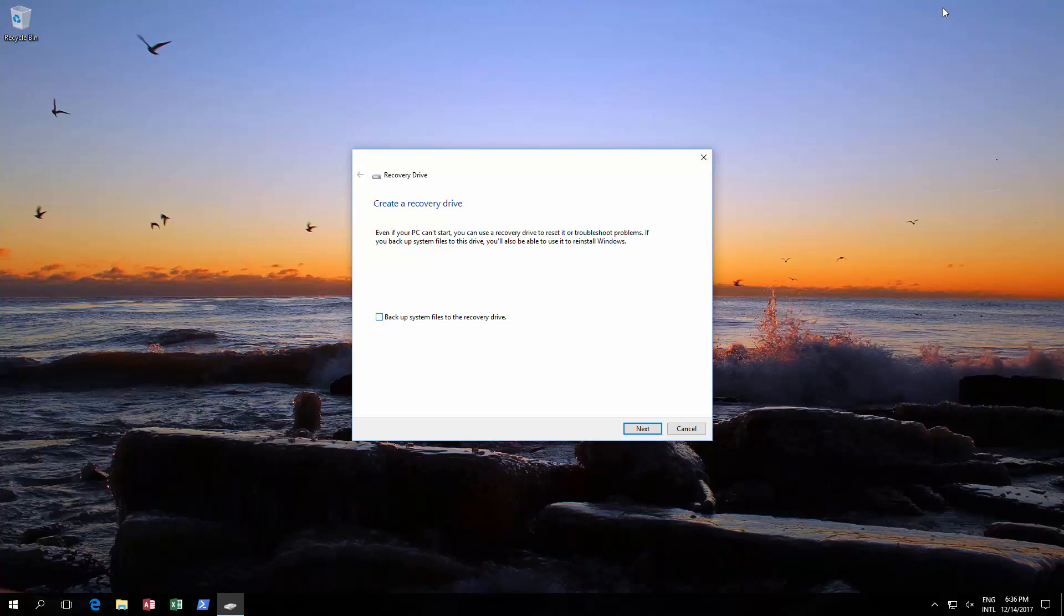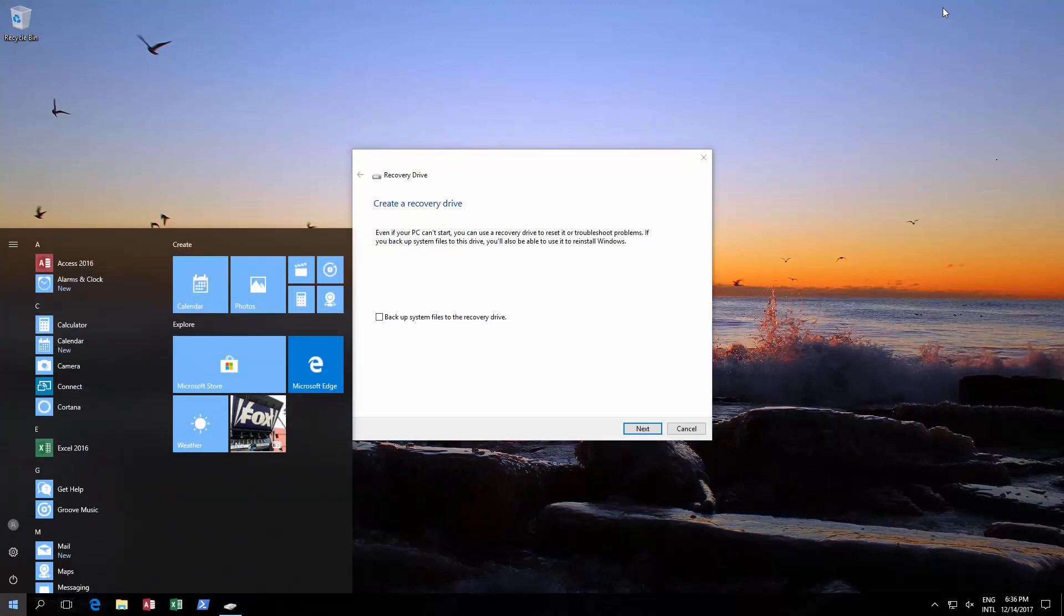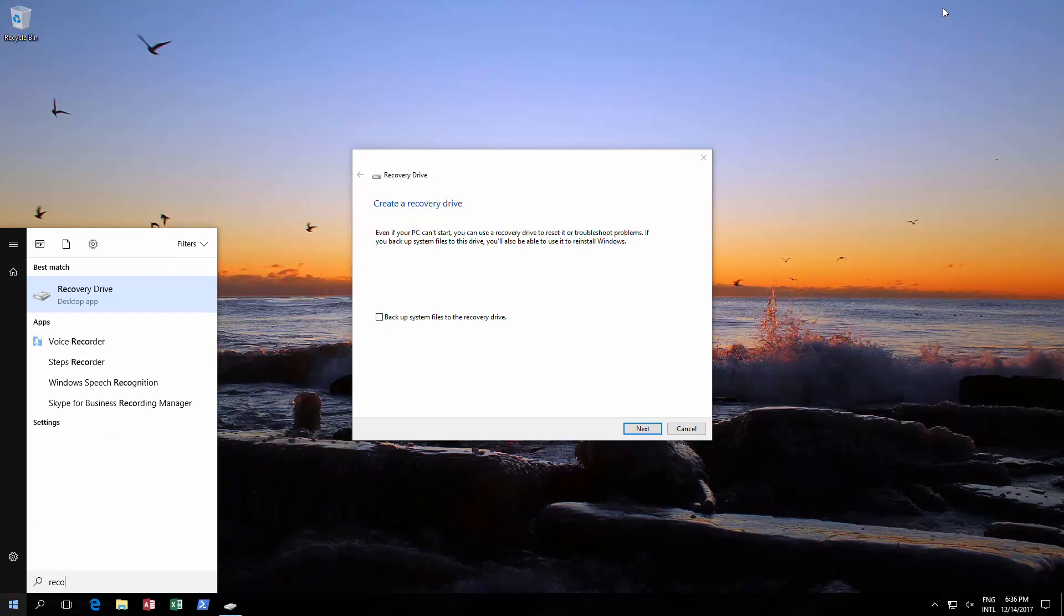This is also useful if you want to reinstall Windows. So basically, the first thing you need to do is go over here, click Recovery or type Recovery, and you'll see Recovery Drive.